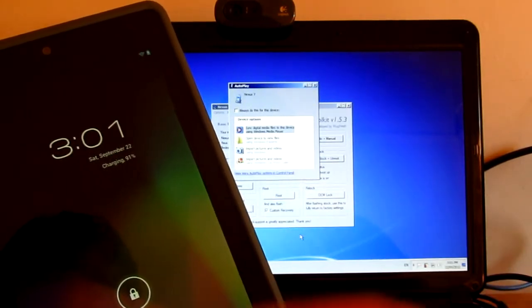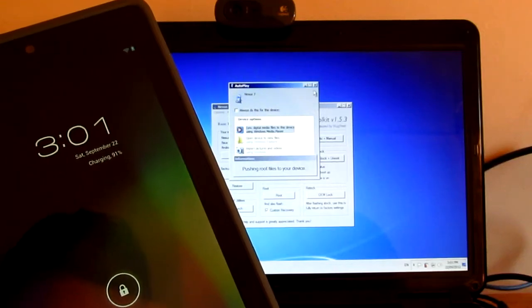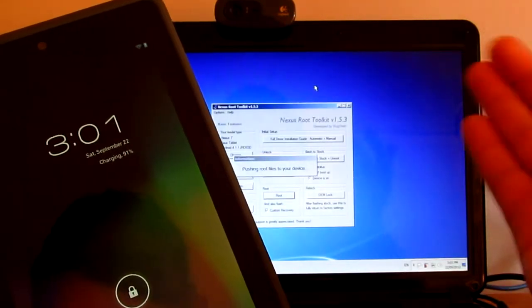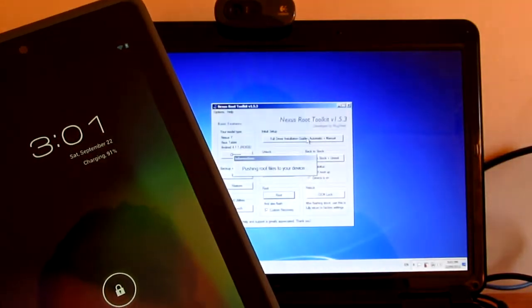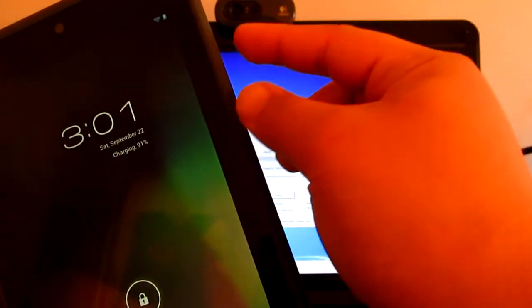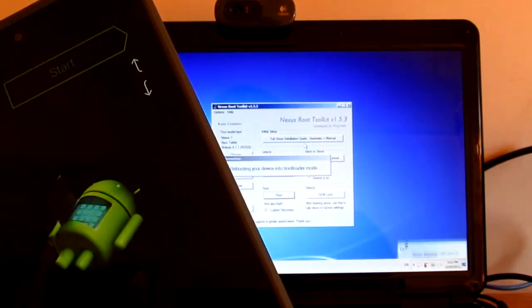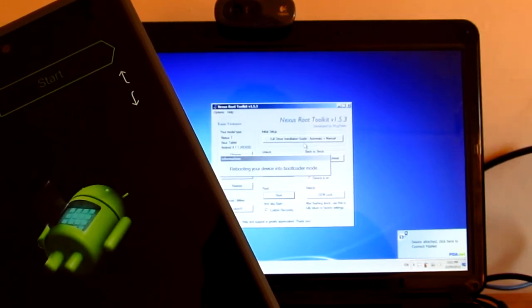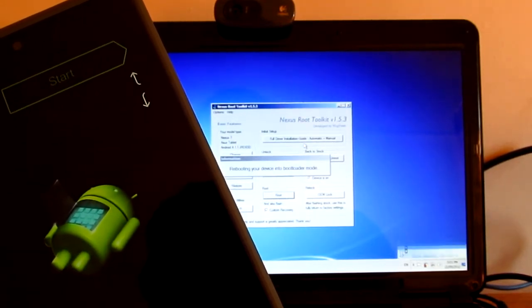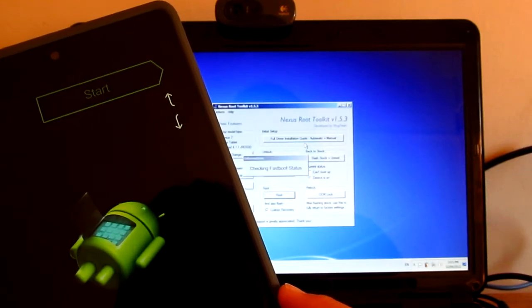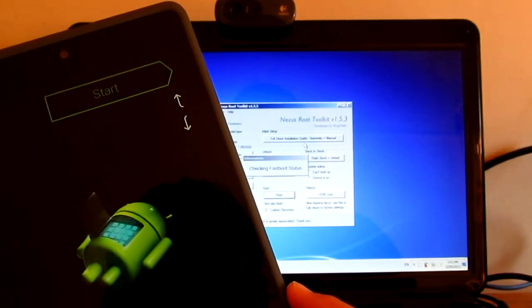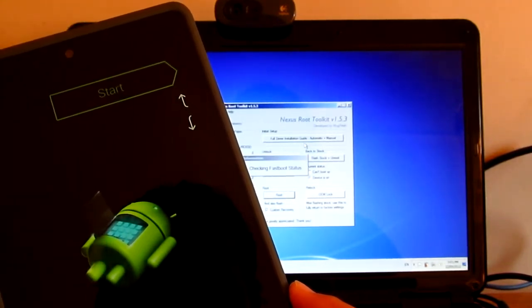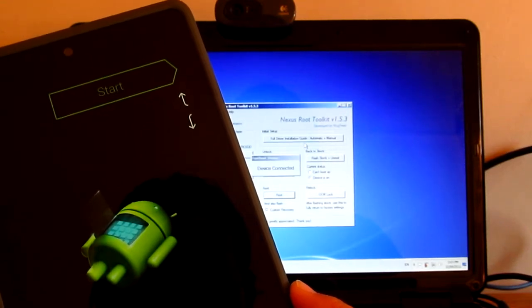You don't have to press the volume up and power button. There we go, rebooting device into bootloader mode. Checking fastboot status, device connected.